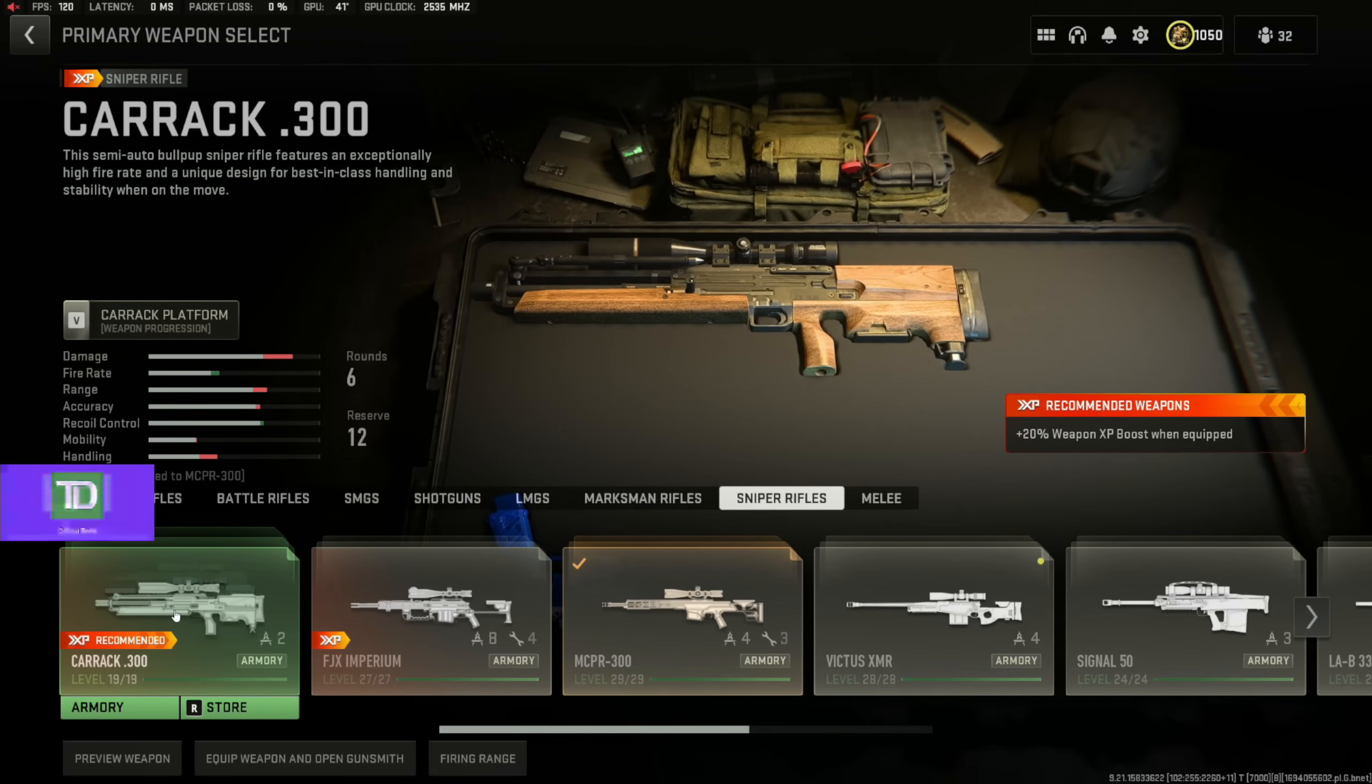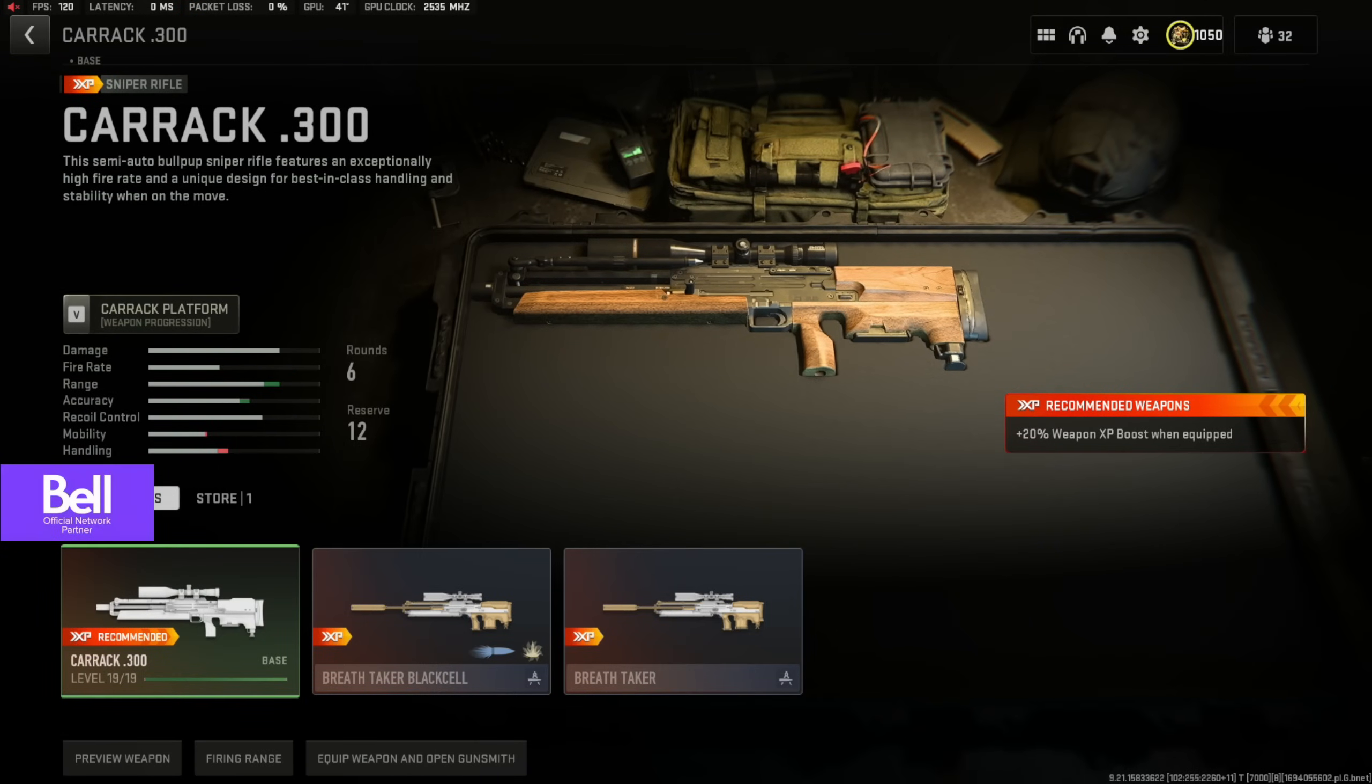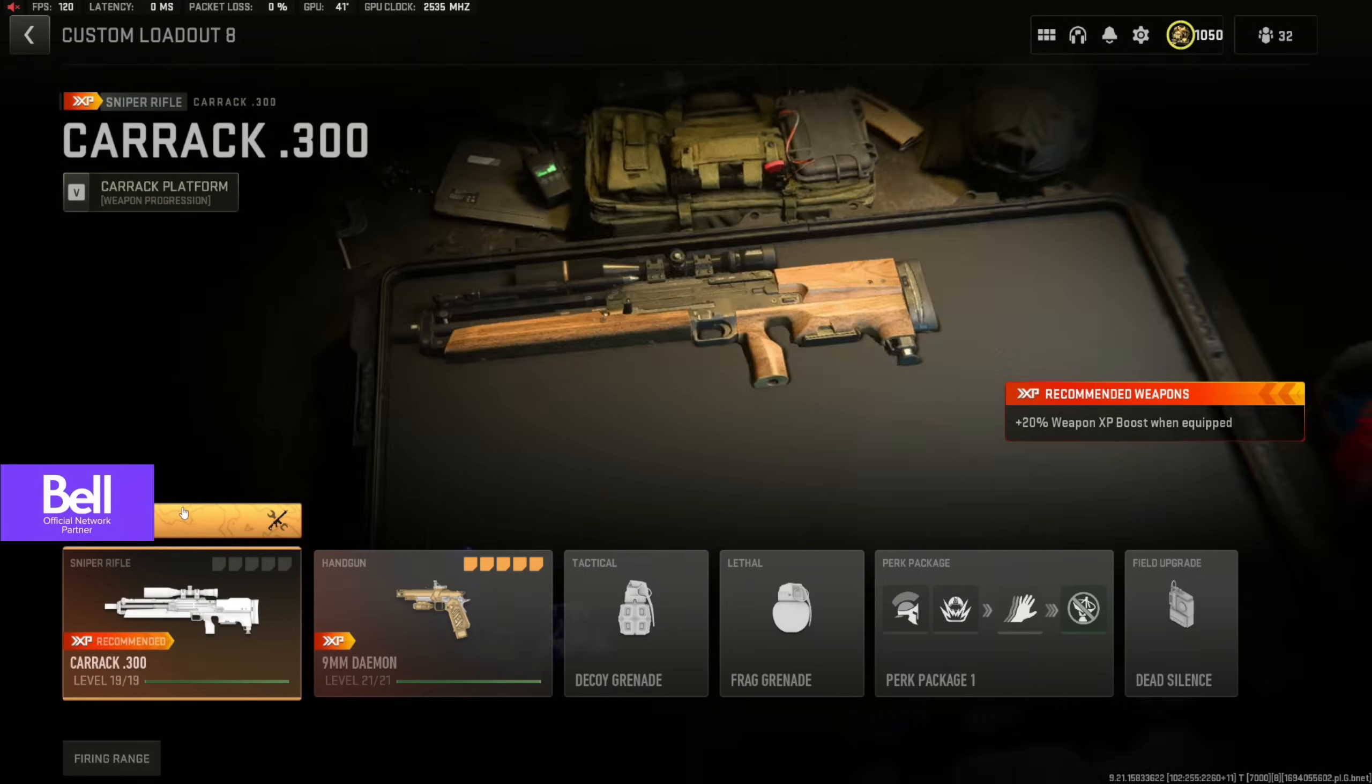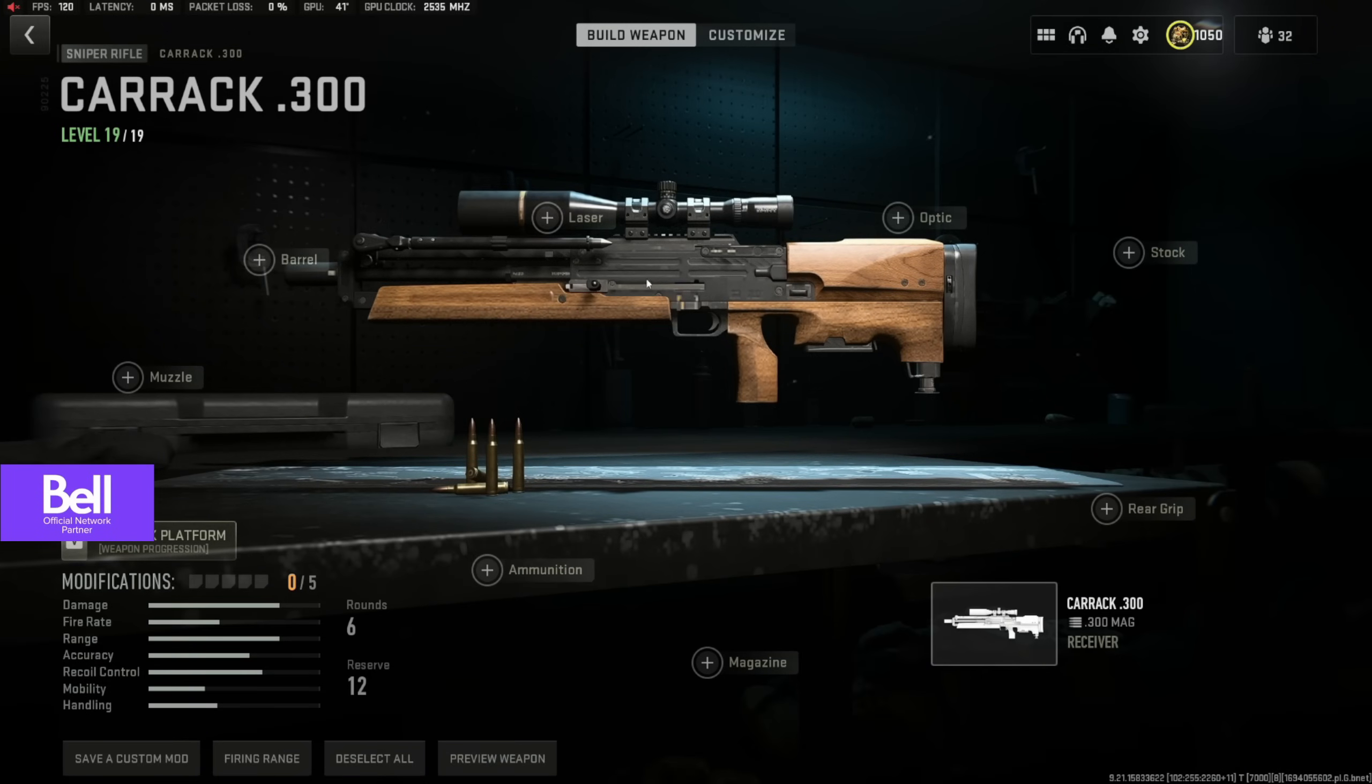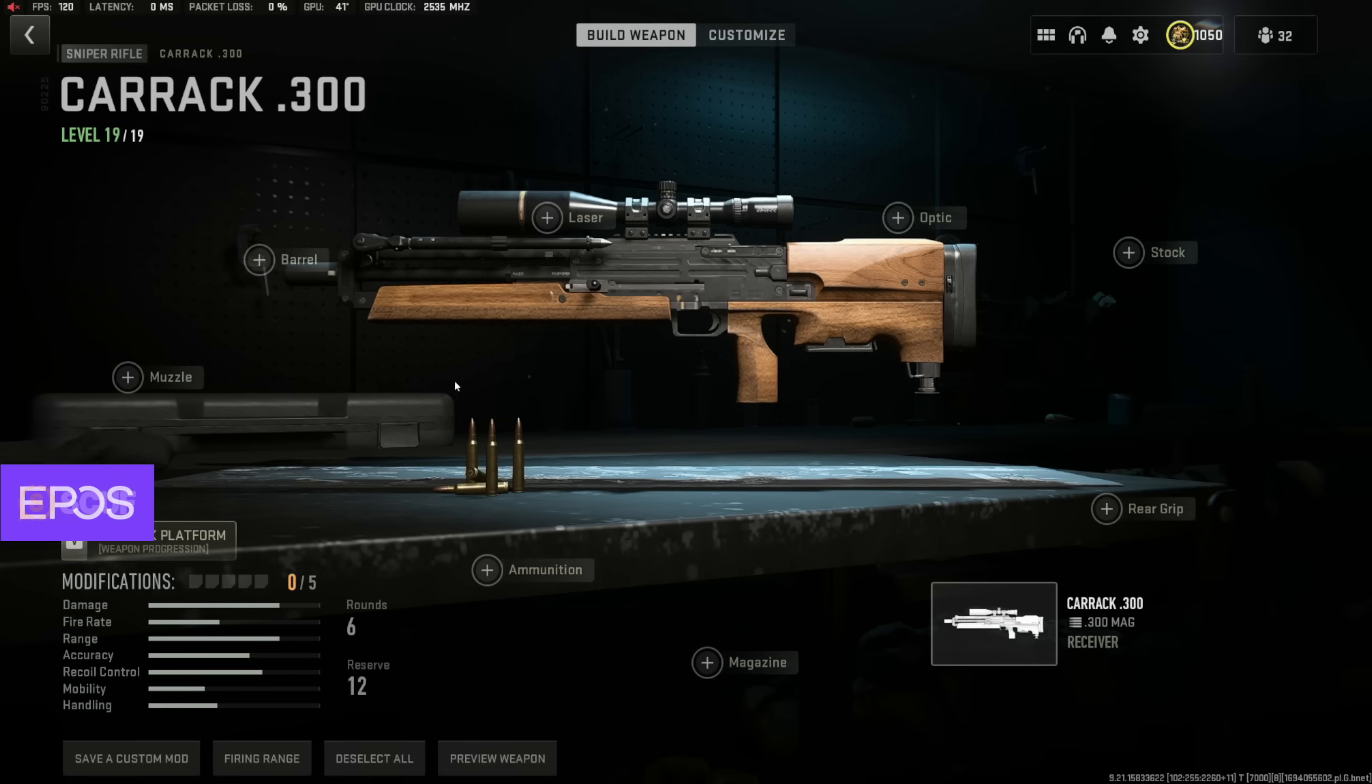So if you're running this gun, you can run whatever you want for attachments, but you want to make sure you don't have a charm on your gun, you don't have default camos.